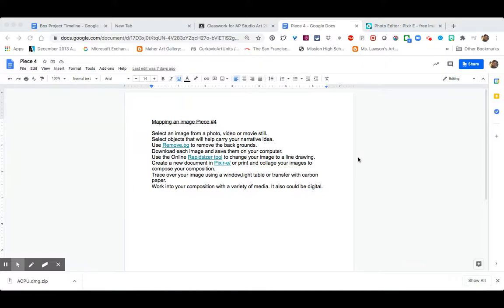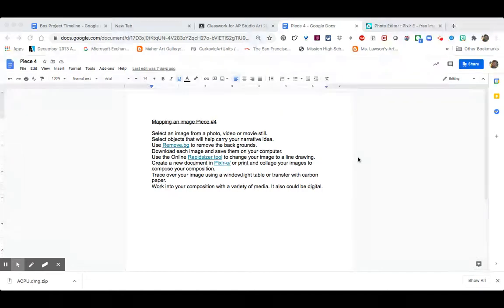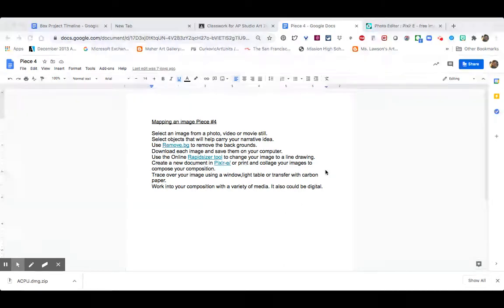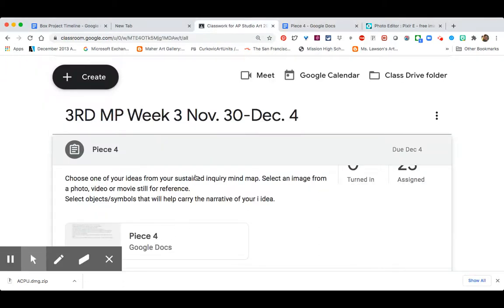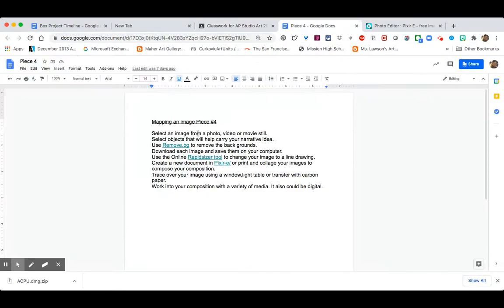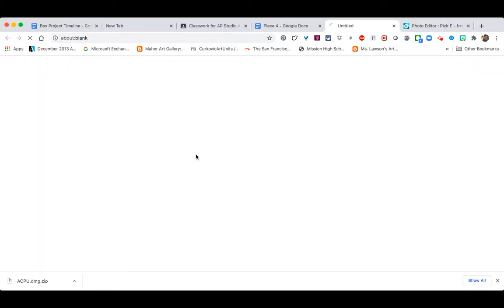I'm going to show you a simple way to get images and make them an outline, which might make it easier for you to create a base for any digital or drawing piece for one of your sustained inquiry pieces. I have this slide for you in Google Classroom under assignment 4 — piece 4 — which outlines some of the resources you'll be using. The first thing I like to do is go to Remove BG.